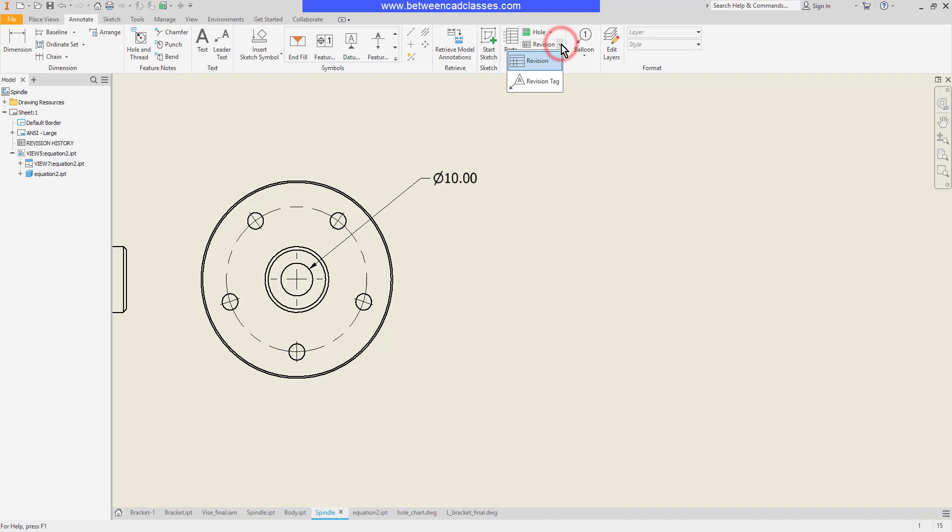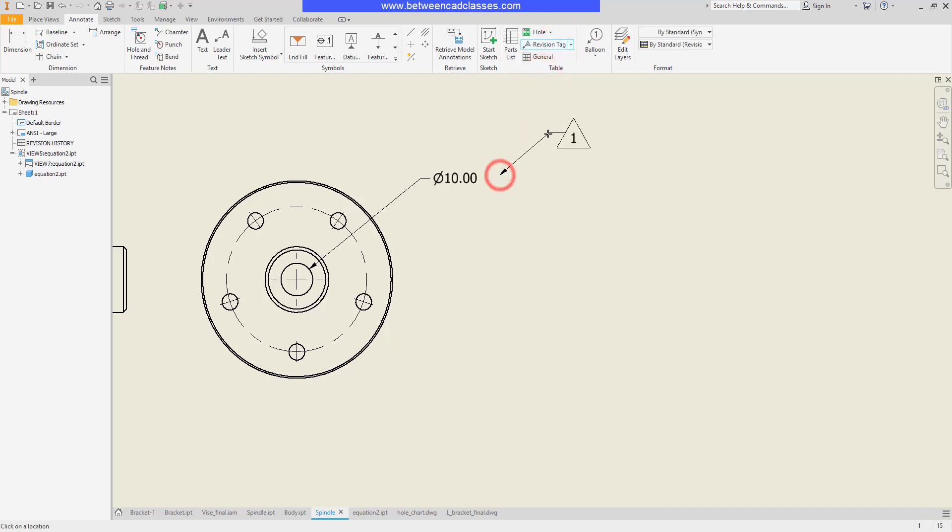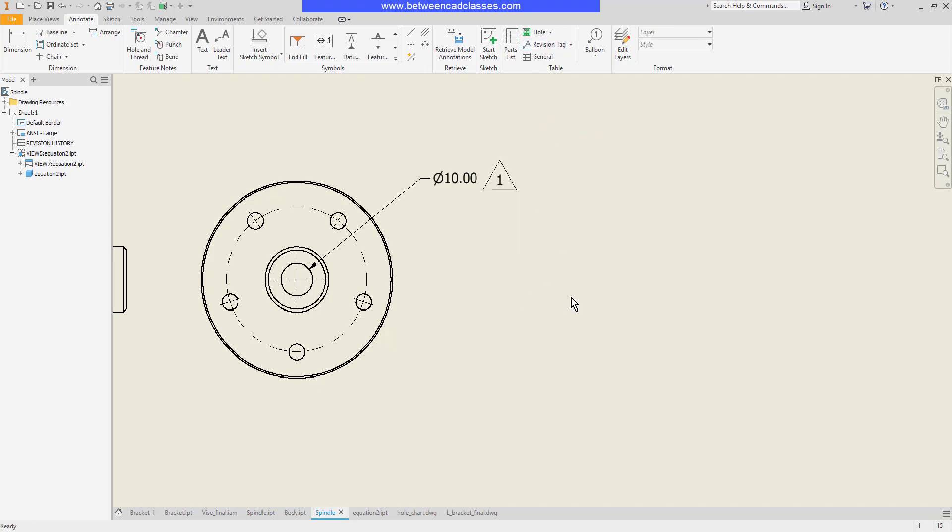I'll click the drop-down next to revision and select revision tag. Then I'll click to place my tag. I can add a leader if I want but I'm just going to right-click and continue here.